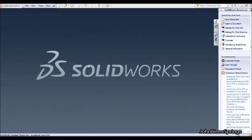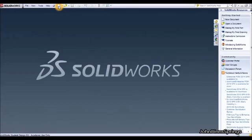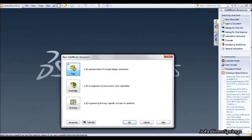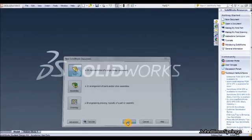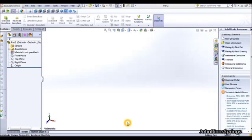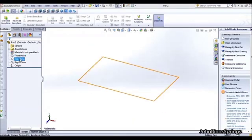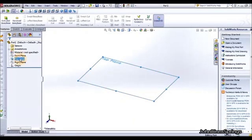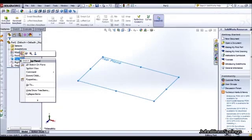To start off, open up the program SOLIDWORKS as shown here. Click on the white page at the top and click on the new part and OK that. Once loaded up, right click on the top plane here and then left click on the sketch button.